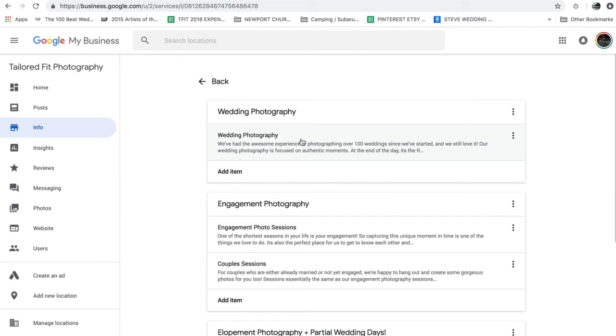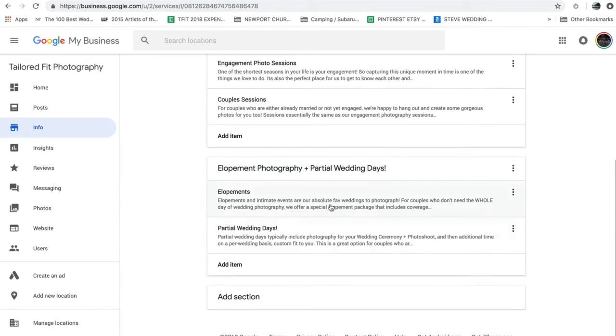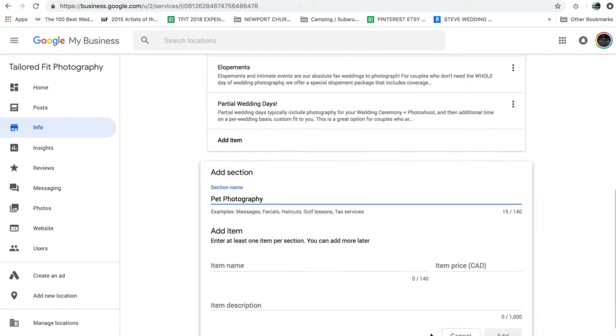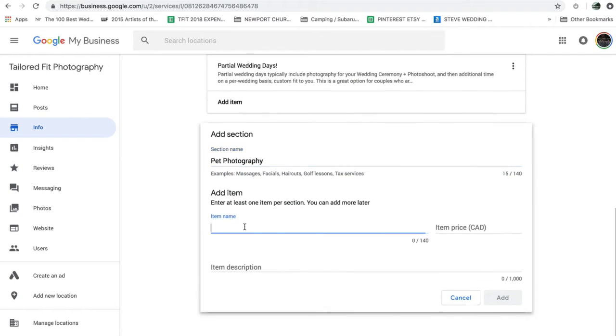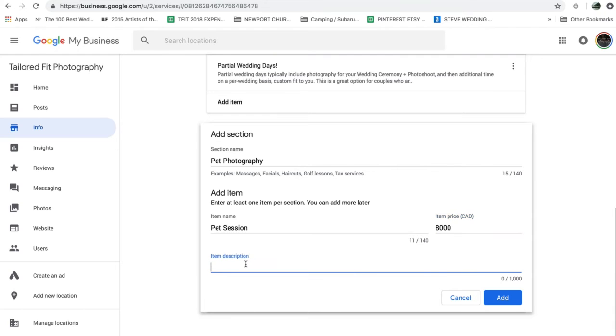So I go in here and I would make sure that I have wedding photography listed. I've got engagement photography, elopements. So you could just go in and you could add, let's say I have pet photography and I go in there and I would add pet photography. And I would just add a little bit of pet session. And let's do $8,000 because I feel like my pets are worth it.